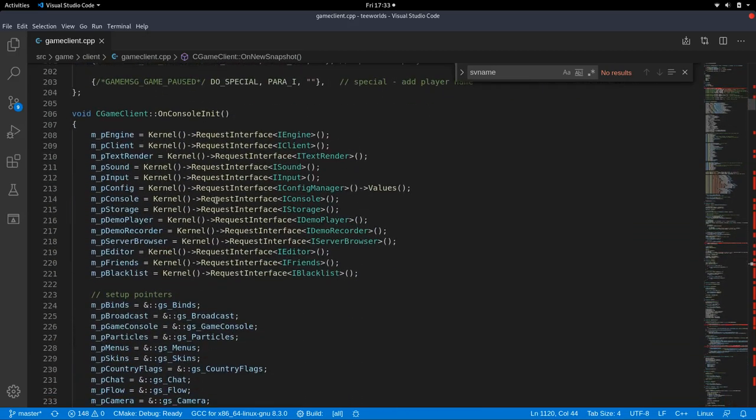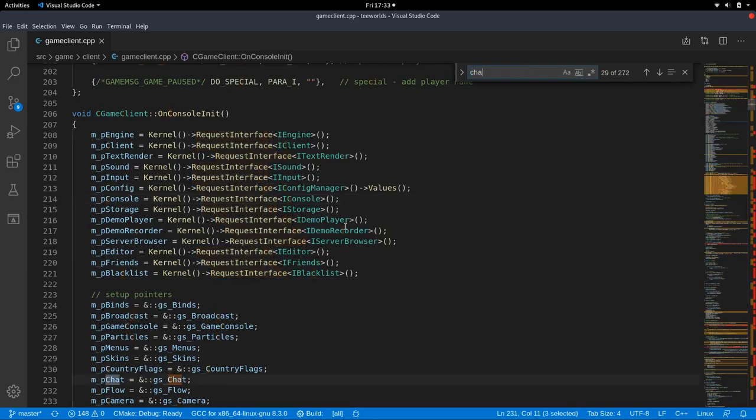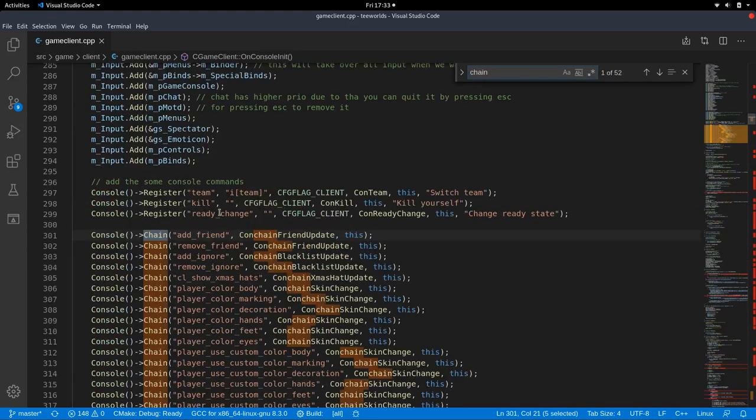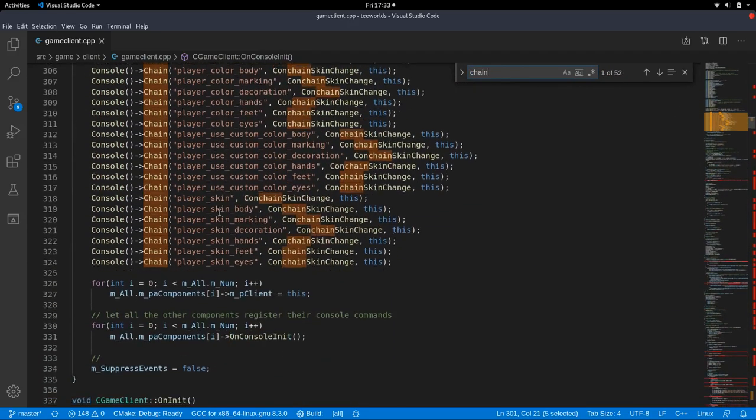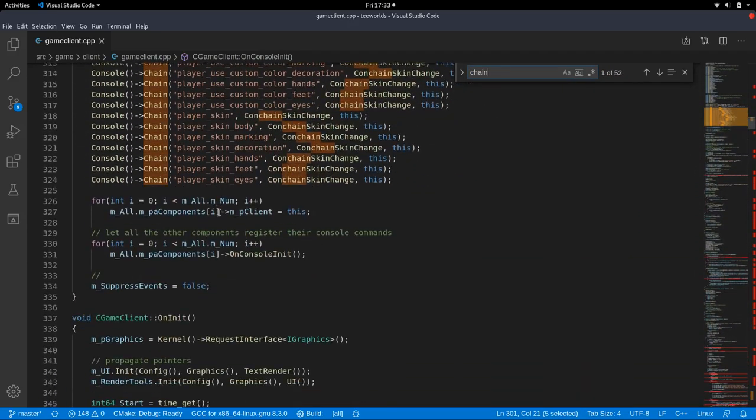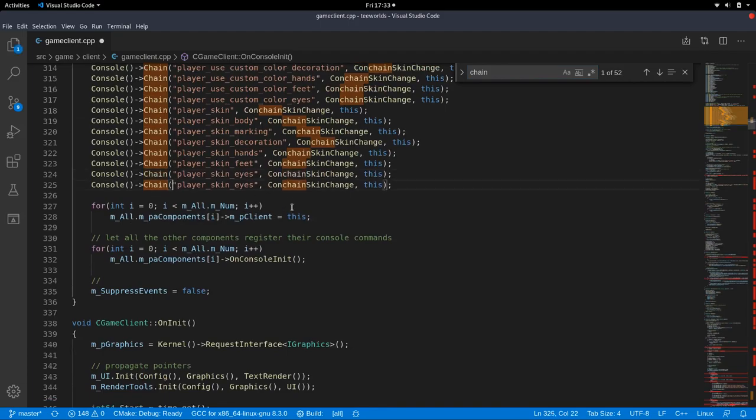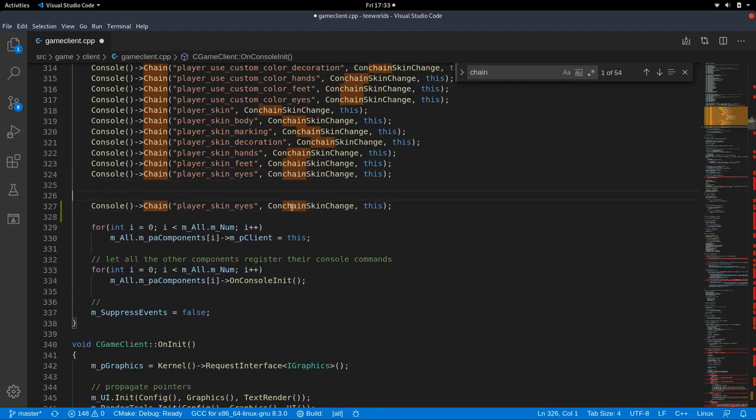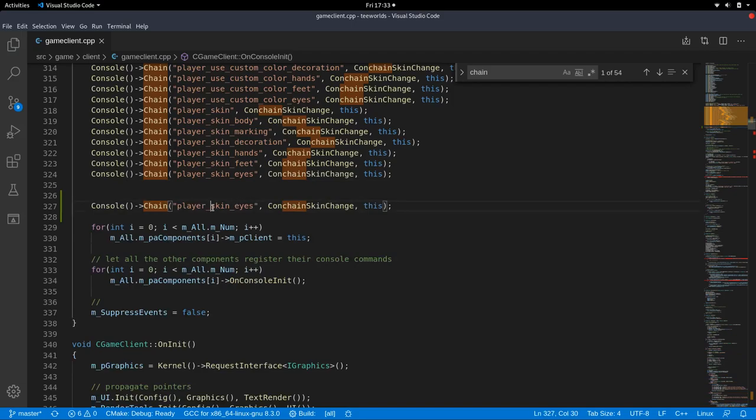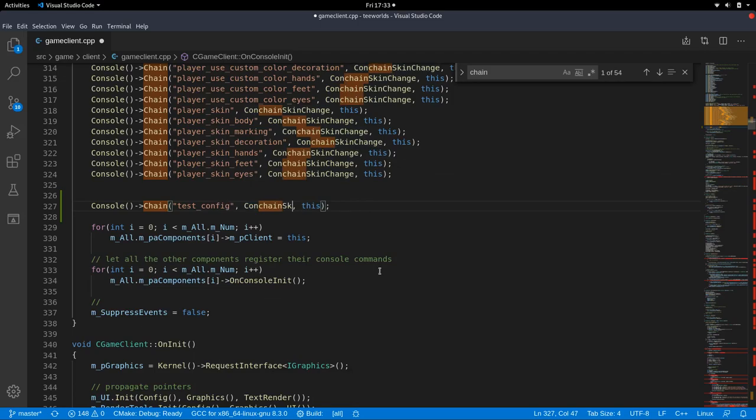So we are going to look at game client and search for ctrl f chain and we have some chains in here. Cool. So we can copy the code that is already existing here as always because we are lazy and then we put in our test config in here. And we want our con chain test config.